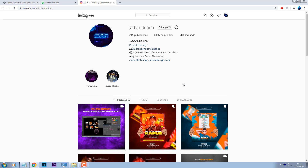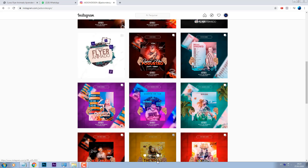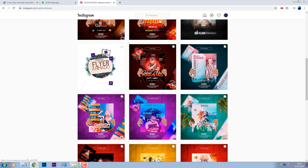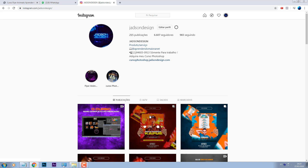Você pode me seguir pra acompanhar um pouco do meu trabalho, pra saber novidades sobre novos vídeos, novos tutoriais gratuitos, novidades sobre os meus cursos. Tudo você vai acompanhar por aqui, ou até mesmo se você quiser fazer um orçamento comigo. Quando eu chegar a 10 mil seguidores, eu vou soltar um mega pack gratuito pra vocês designers.